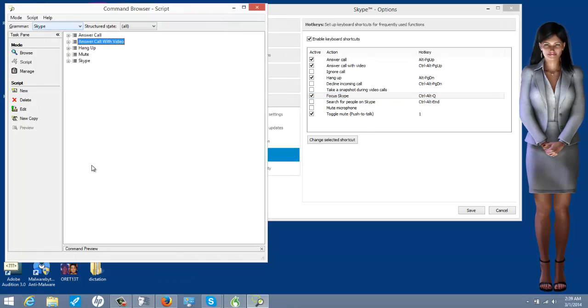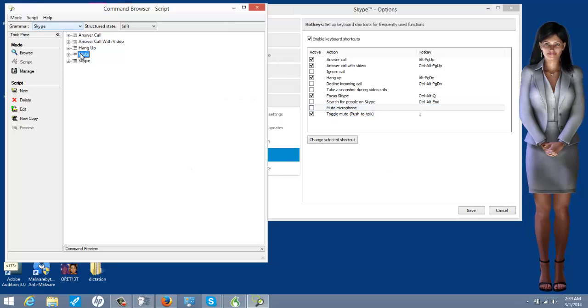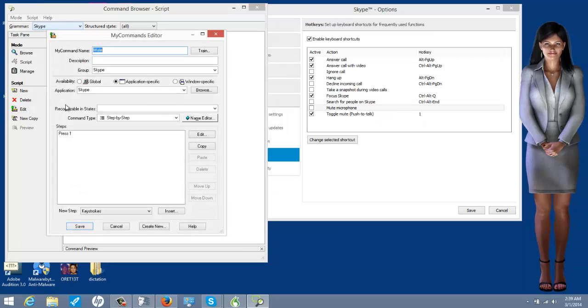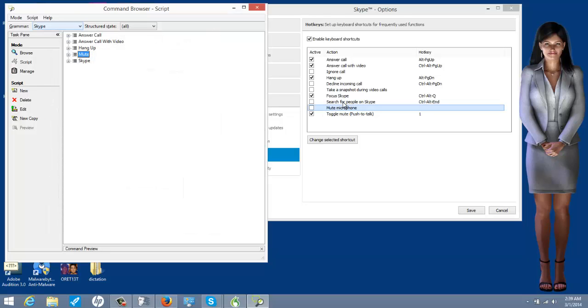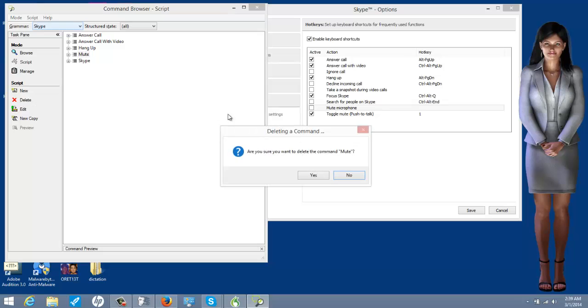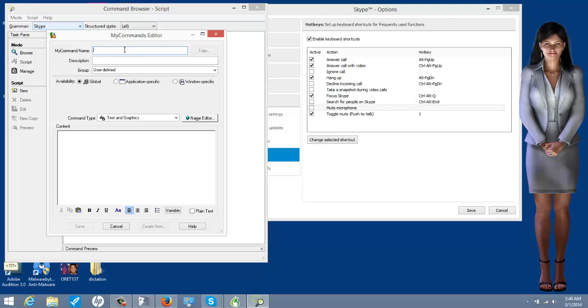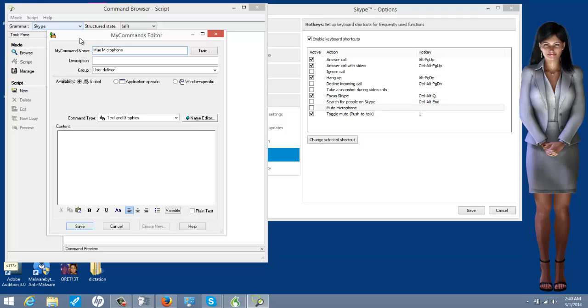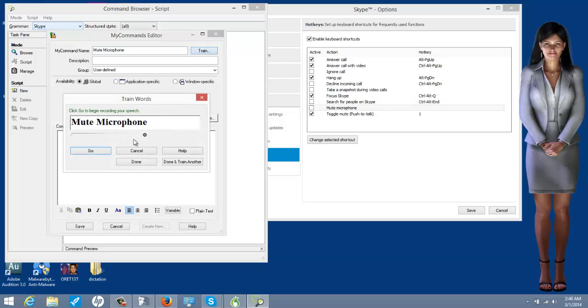It's pretty much that simple. Mute. What do I have under mute? Mute microphone. See I misspelled this. I almost misspelled that. You want to make sure it's spelled correctly.